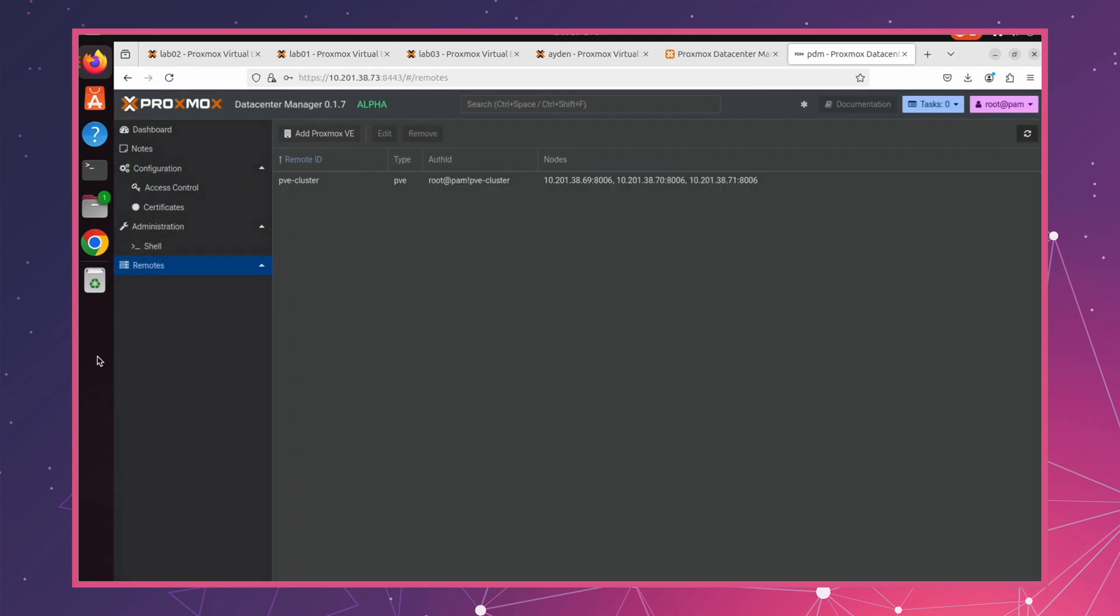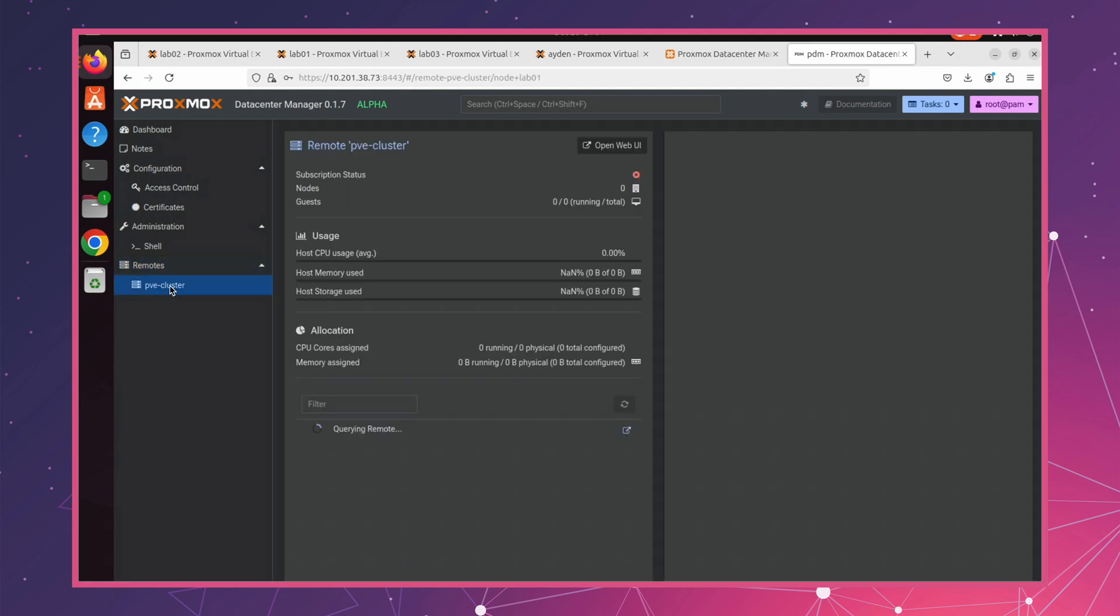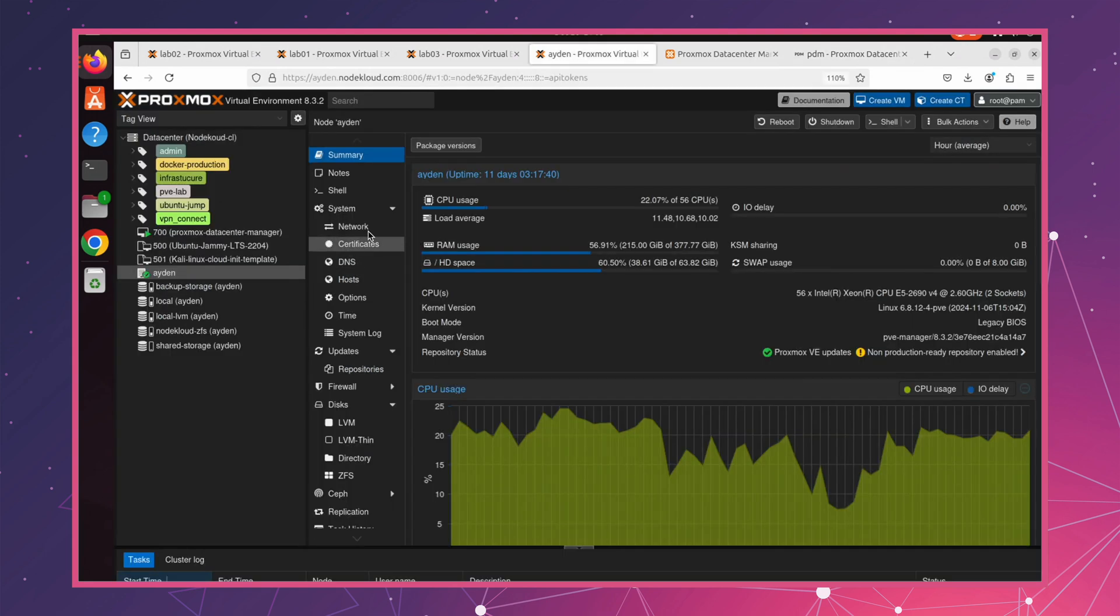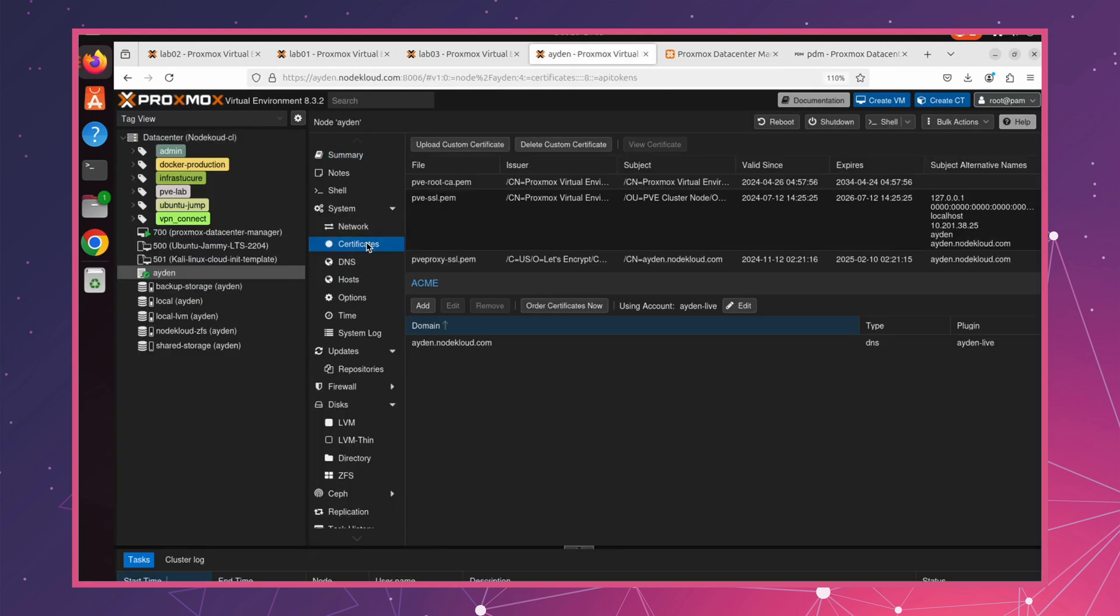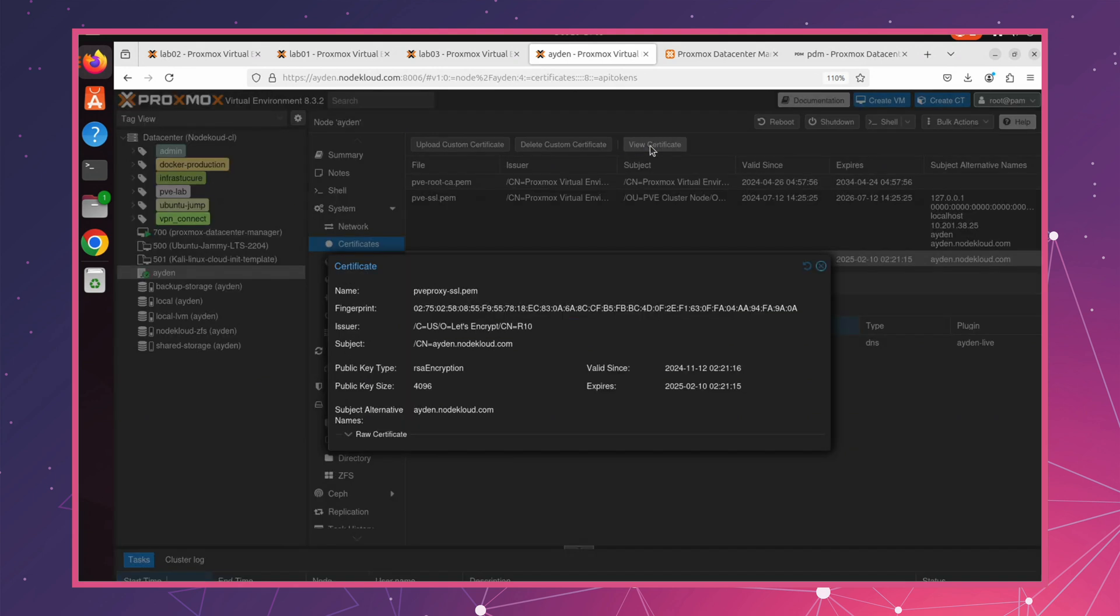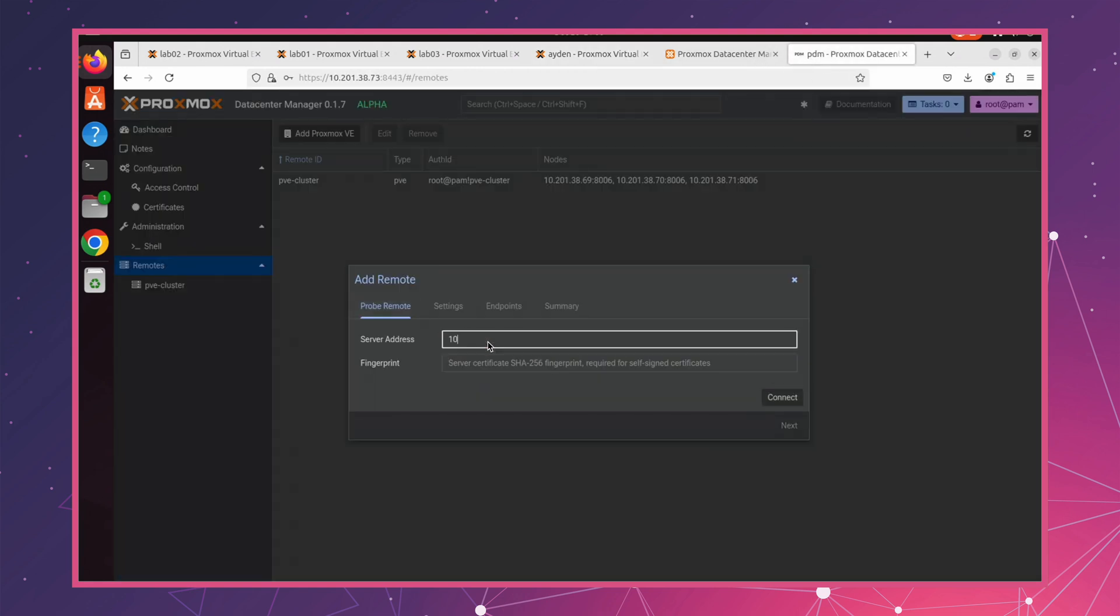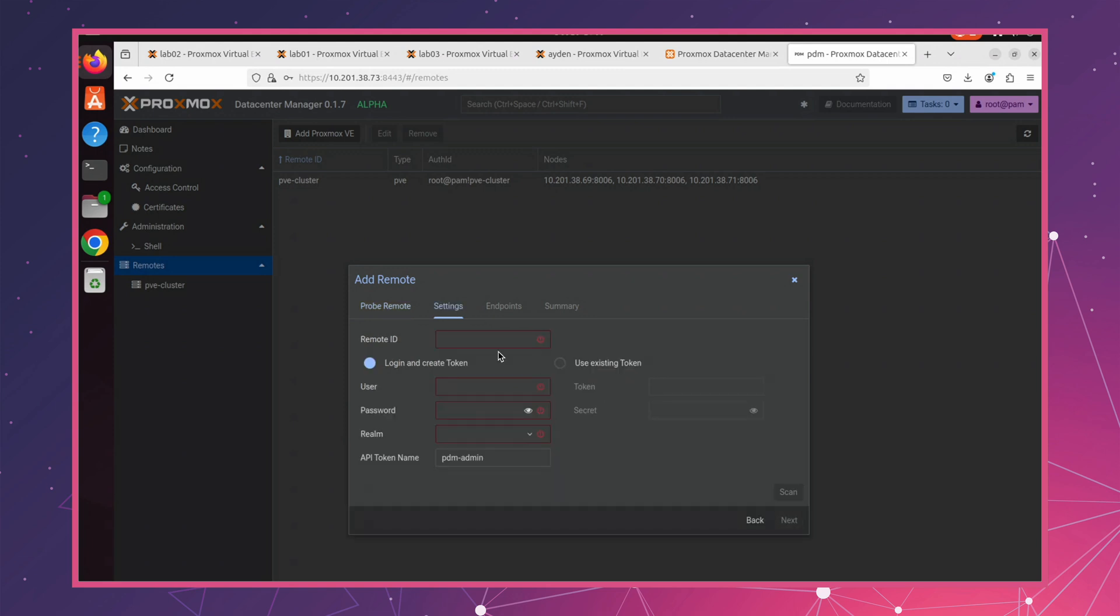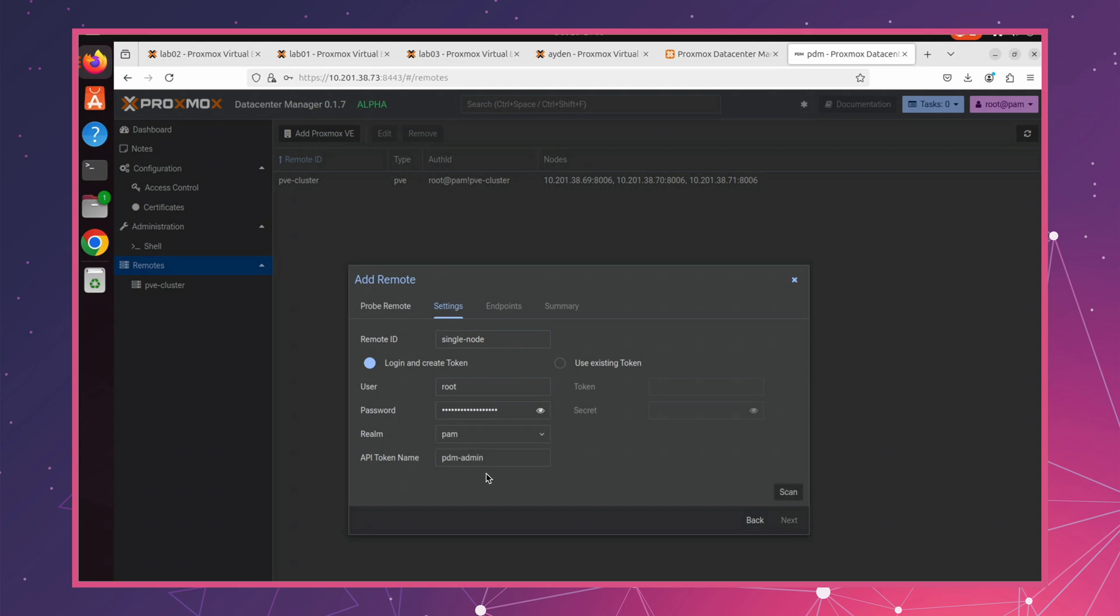Now that we've successfully connected our cluster to Proxmox Data Center Manager, we can see that all the nodes have been added. Next, let's go ahead and add our single node server. We'll follow the same procedure as before. Just copy the certificate and proceed with adding the server.